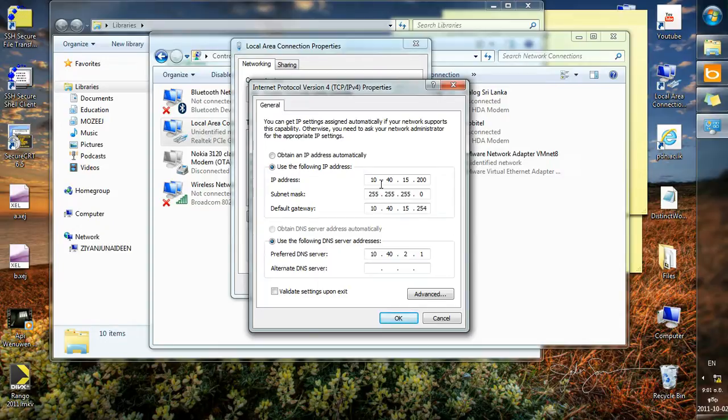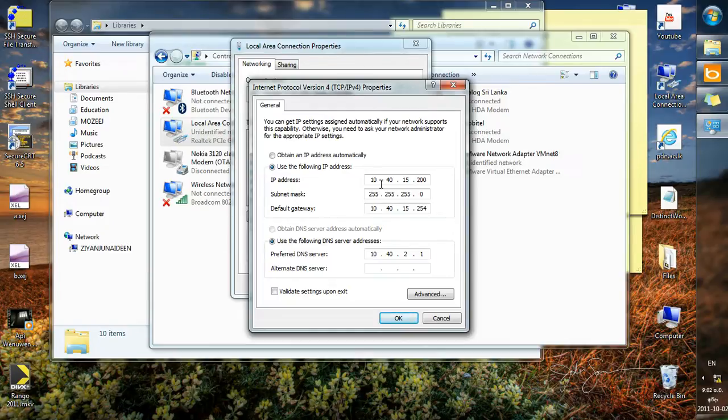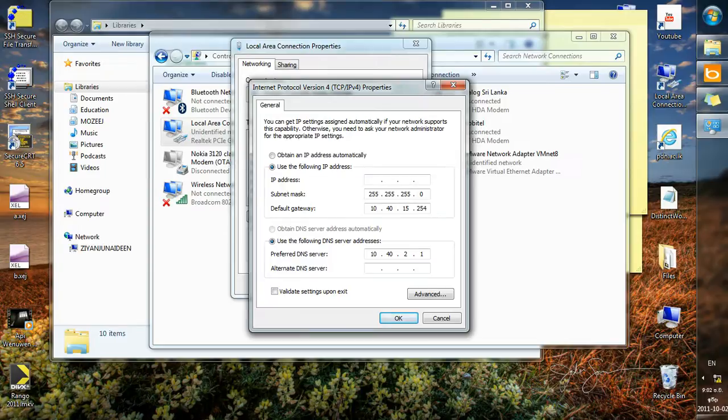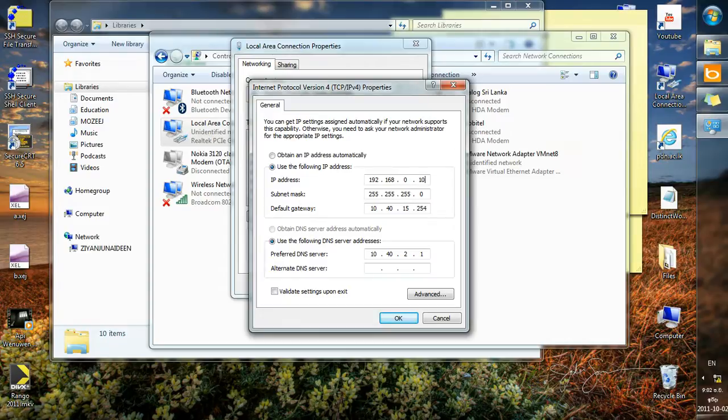This has some information already added, that is like 10.40.15.200. That is the IP address I use in the Network and Communication Service Unit, University of Peradeniya. And what I'm going to do is I'm going to change this to the values at home, that is 192.168.0.100.